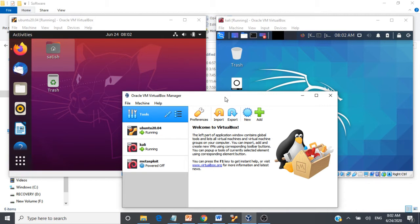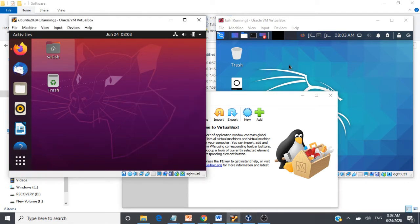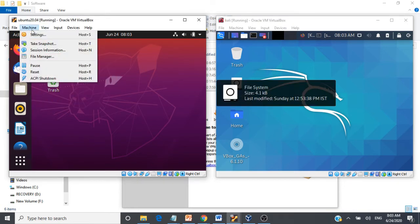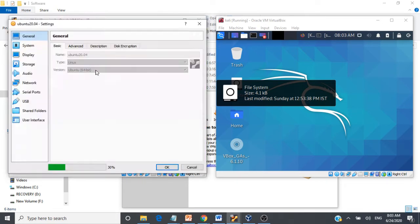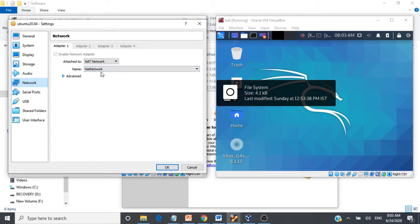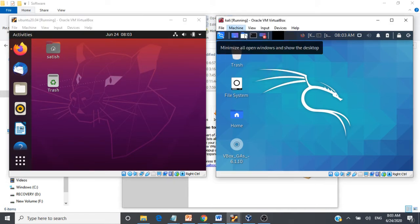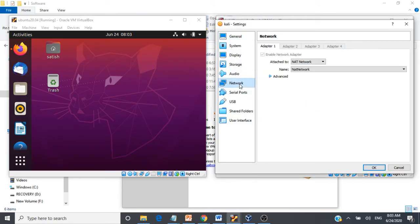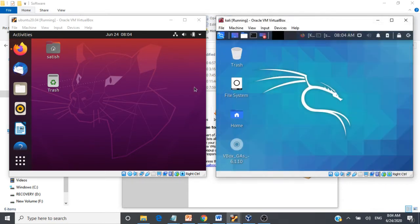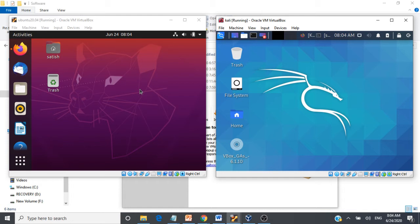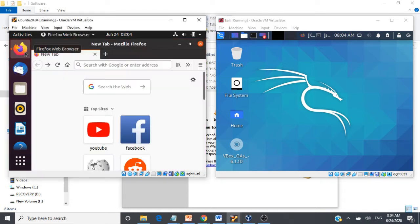I'm going to show you how to configure a host-only network on VirtualBox. I have Ubuntu and Kali Linux installed on my VirtualBox, and these two virtual machines are currently connected using the NAT network — we've seen how to create that in a previous video. If you go to the settings under the machines tab and go to network, you can see both are connected to the NAT network, and each virtual machine can access the internet through the host.